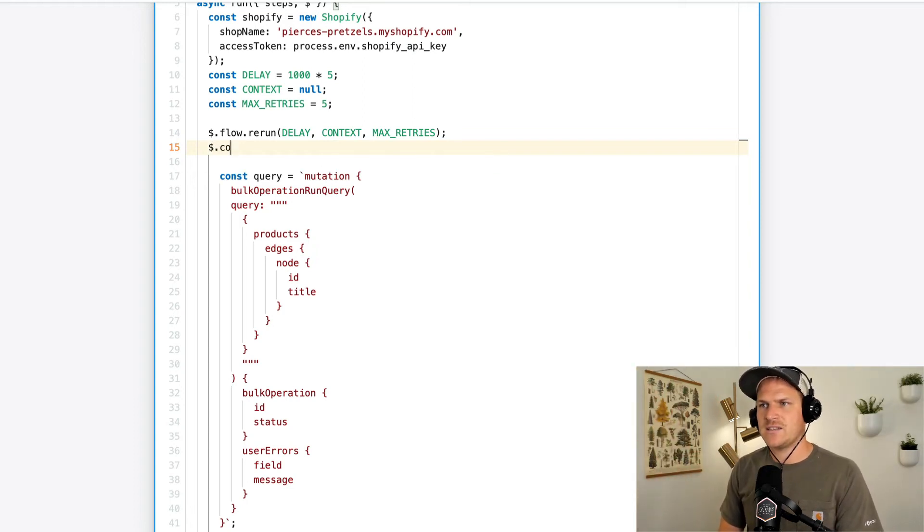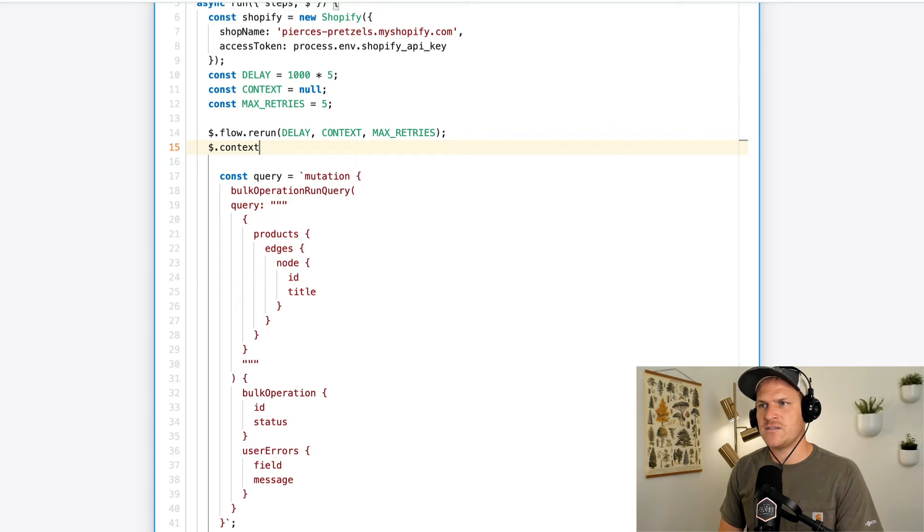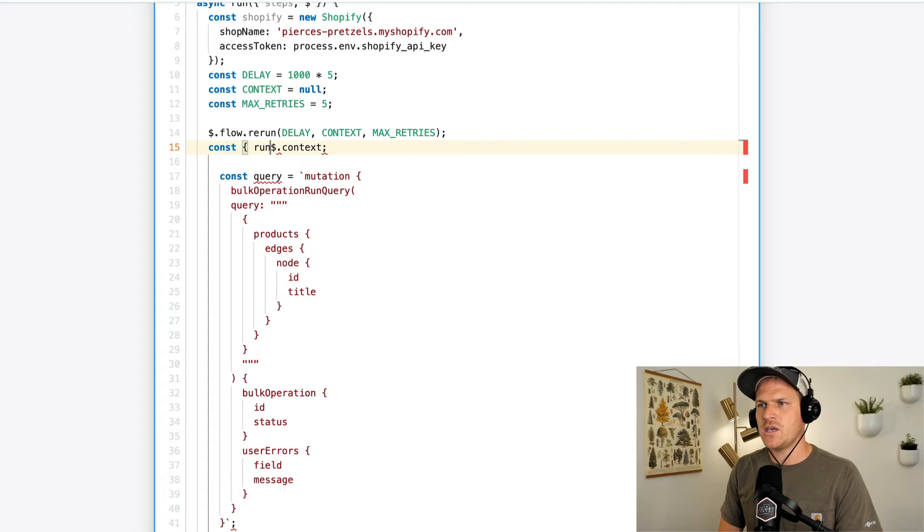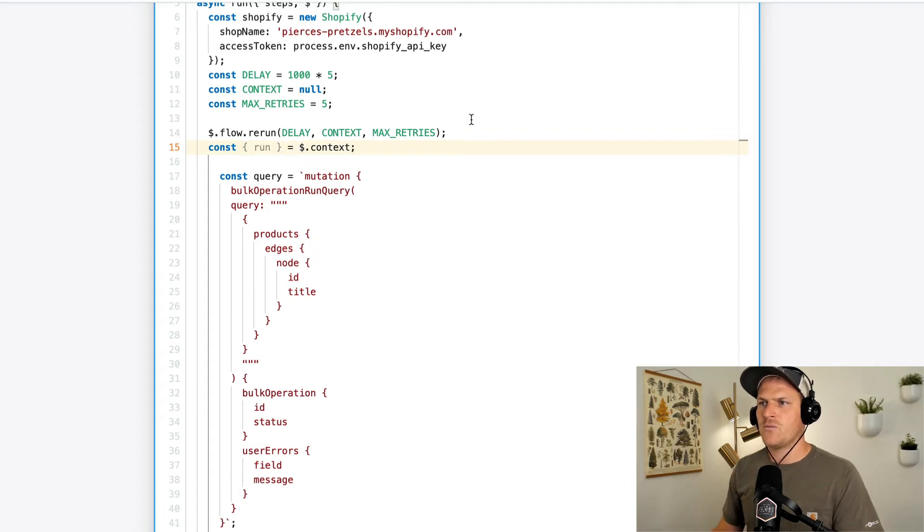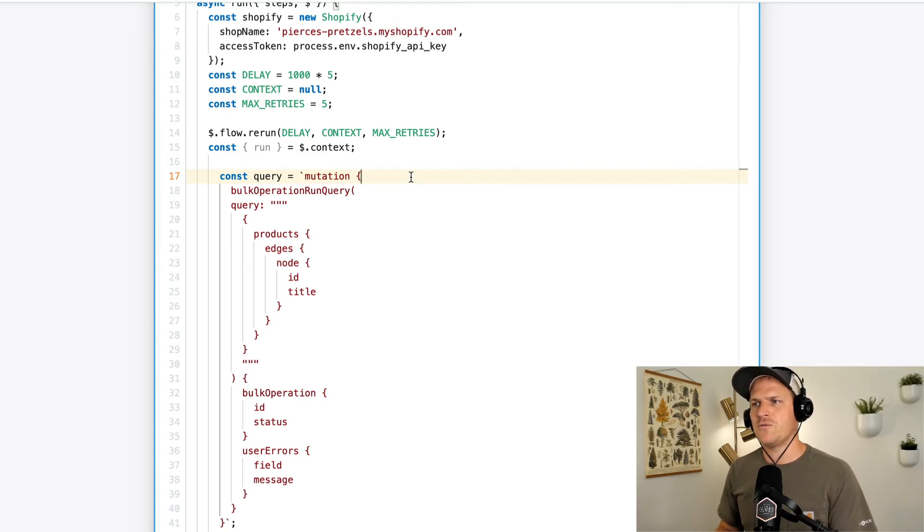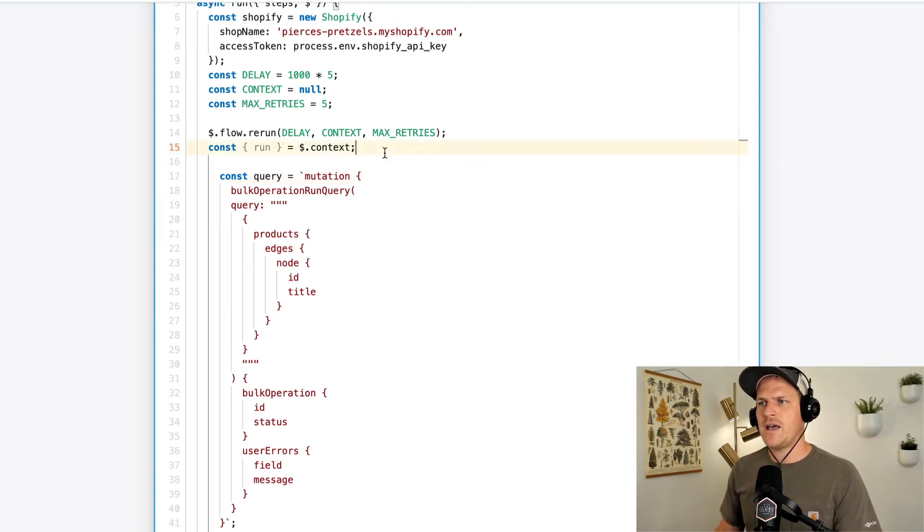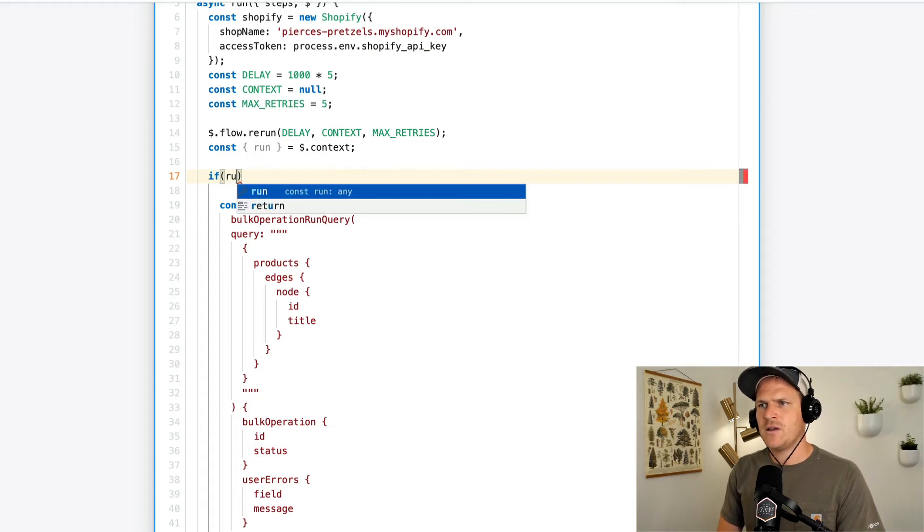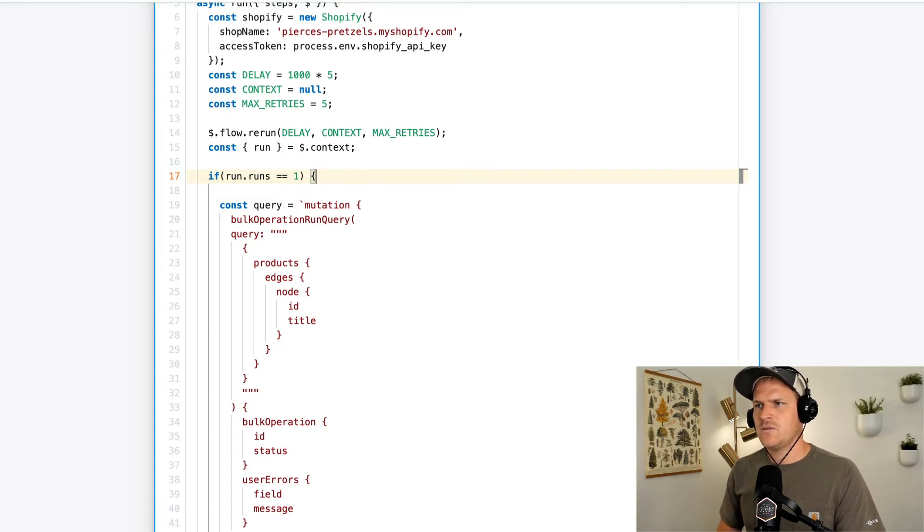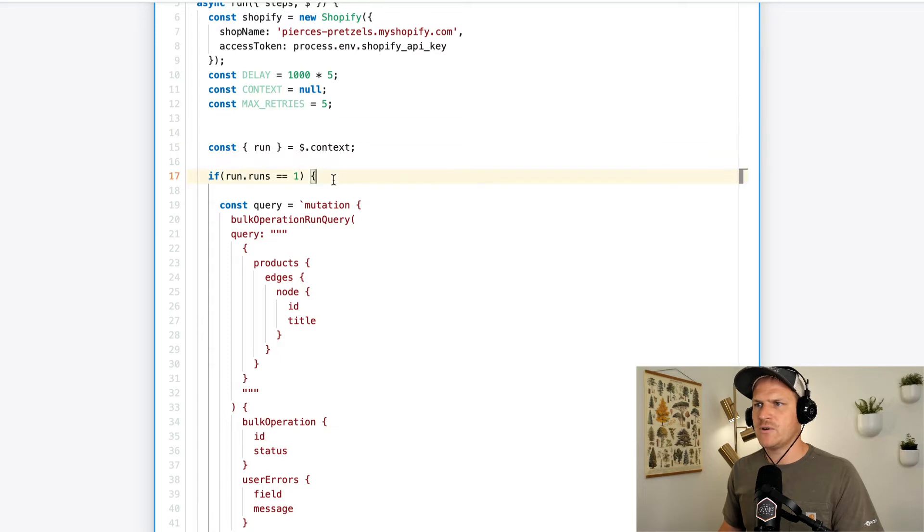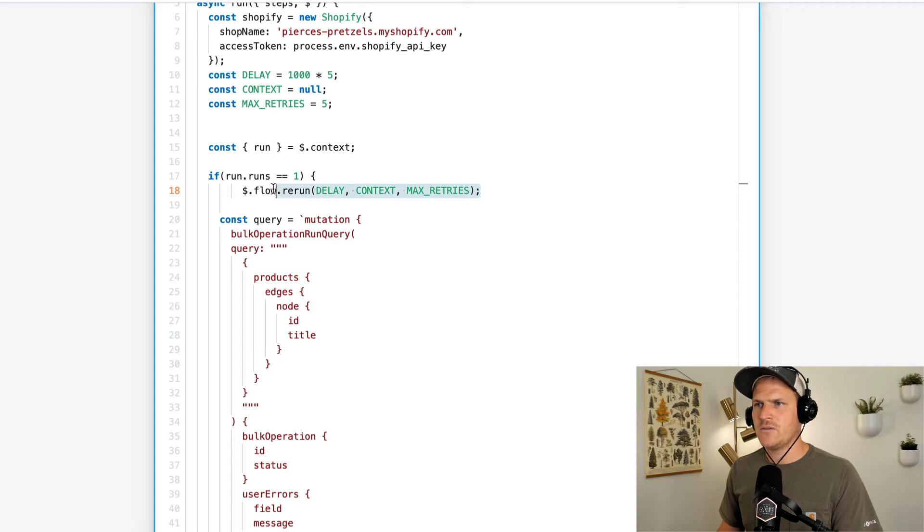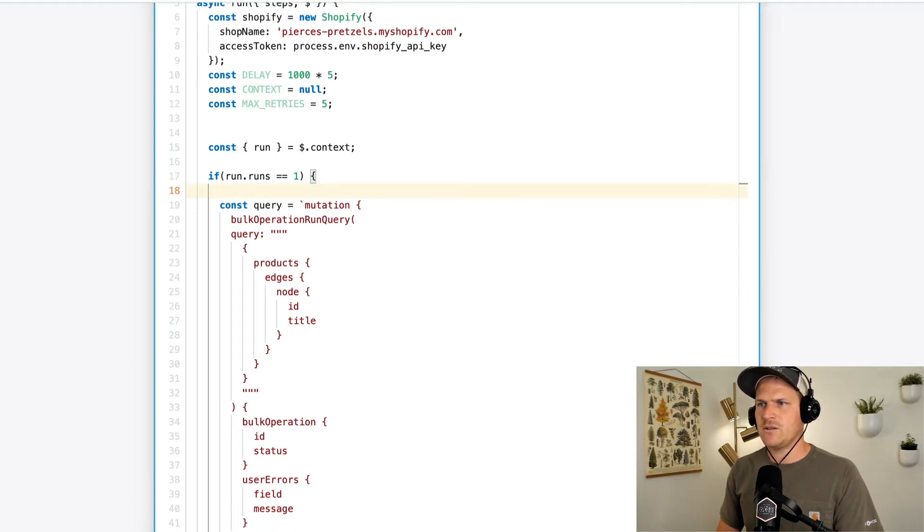So we can access the context of the step with a special $context variable. And I'm going to extract out the run information. The run information tells us about the current invocation or run of the workflow. And we can say, well, if this is the first time, if run.runs is one, then let's create this mutation. Actually, while we're at it, let's actually make sure that we don't call rerun every single rerun. So we'll put this call in here as well. I'll put it below the query, actually, to make it even easier to read.